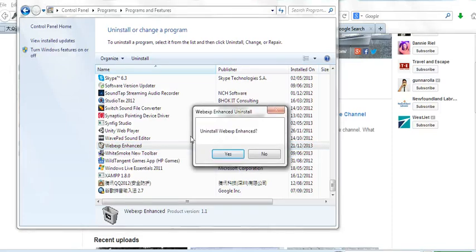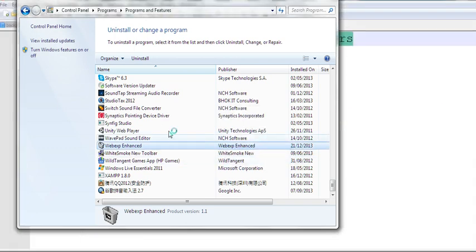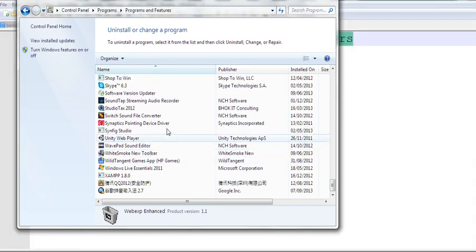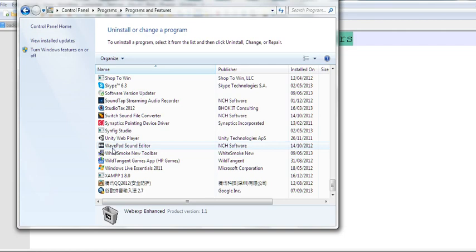Now, let's uninstall WebExp Enhanced. Yes. Now, Firefox is ultimately closed. Then you will not see WebExp Enhanced program anymore. Now you can start Firefox again.